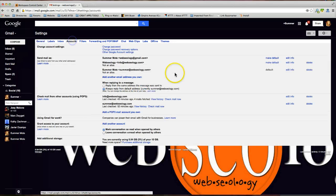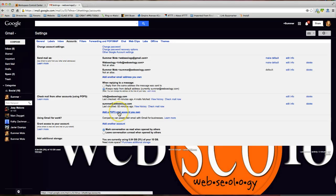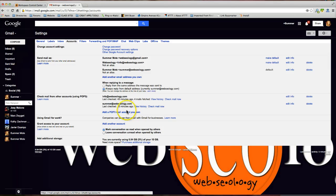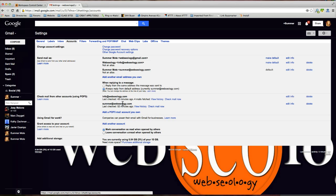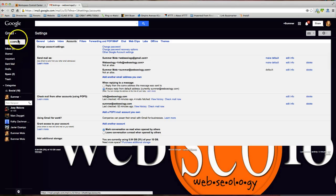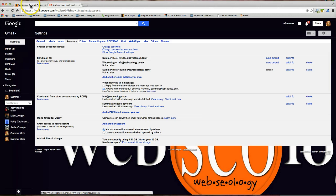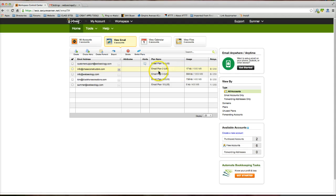We're going to go about two thirds of the way down and we're going to see where it says add a POP3 mail account you own. Now I want to point out to you this is not a place that you're going to be creating an email account. You have to already own this email account and that's done through your email hosting provider.